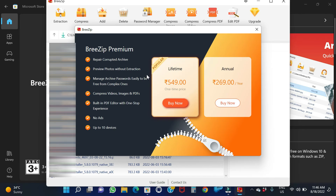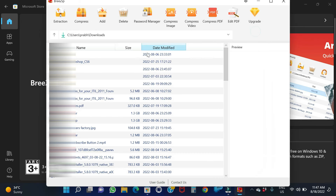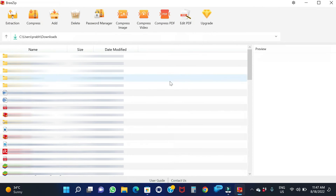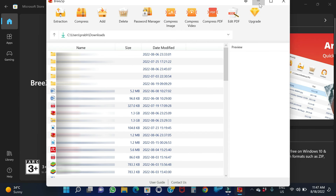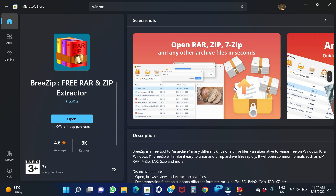If you want to use the premium version, you can use it or quit. Friends, here is the BreeZip application. Based on the features — Extraction, Compress, Add, Delete — you can use the premium version or the subscription version. You can also use the free version for regular use with RAR, ZIP, and 7-zip files. You can unzip as well.